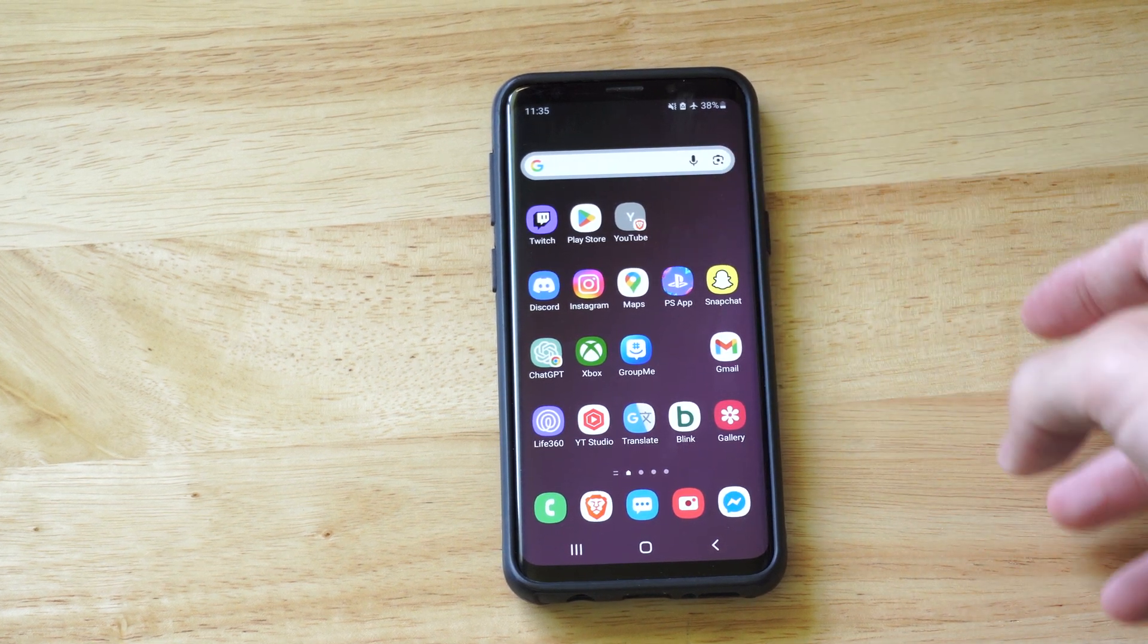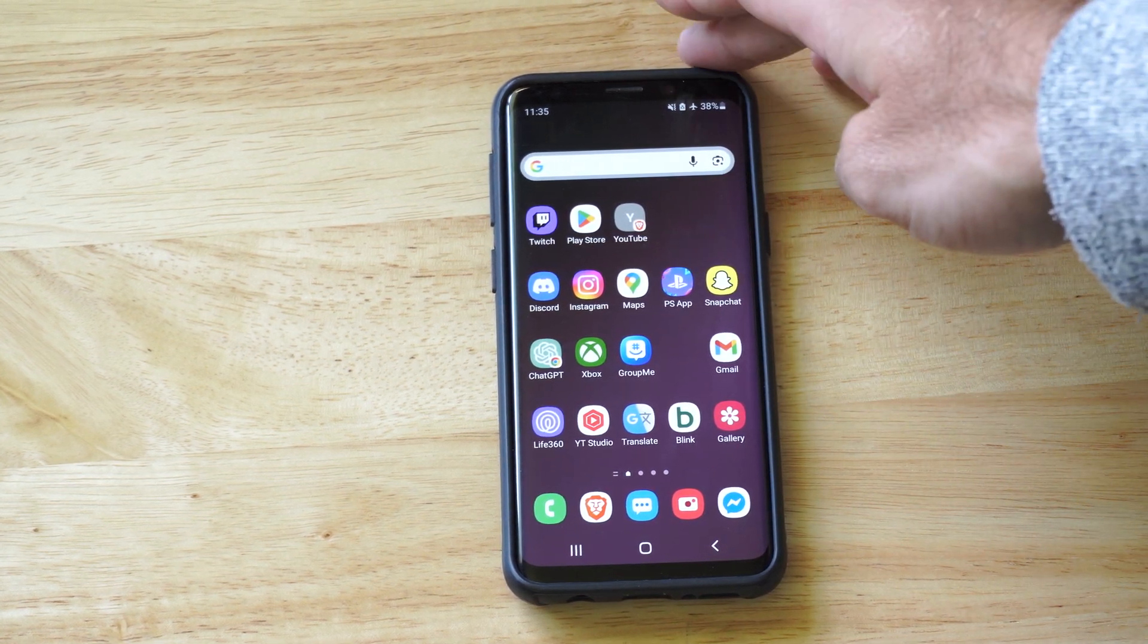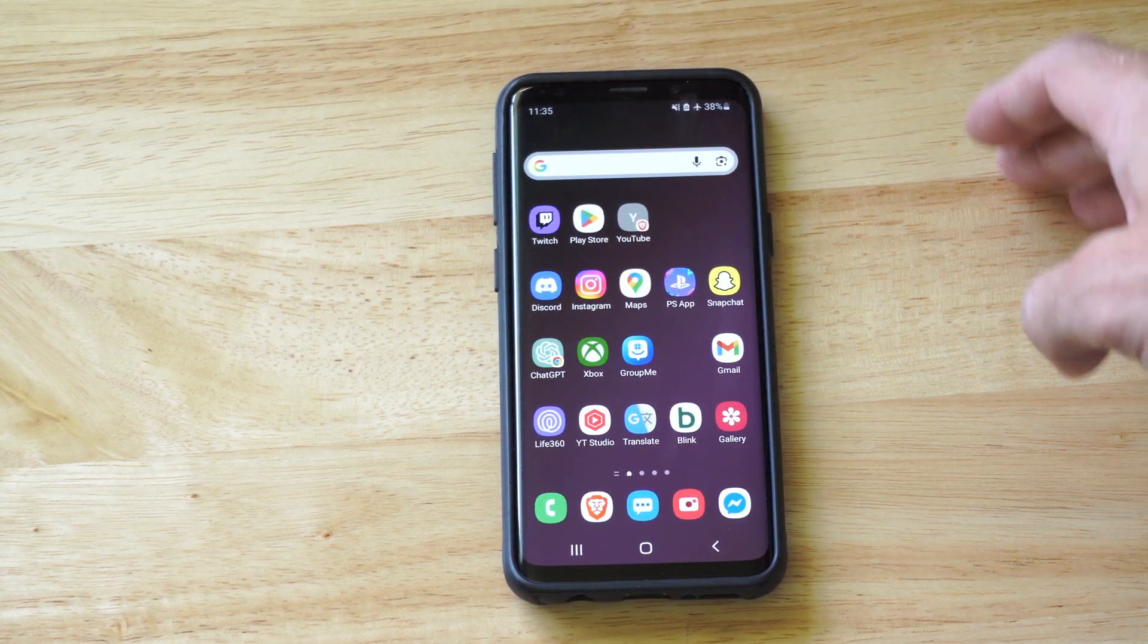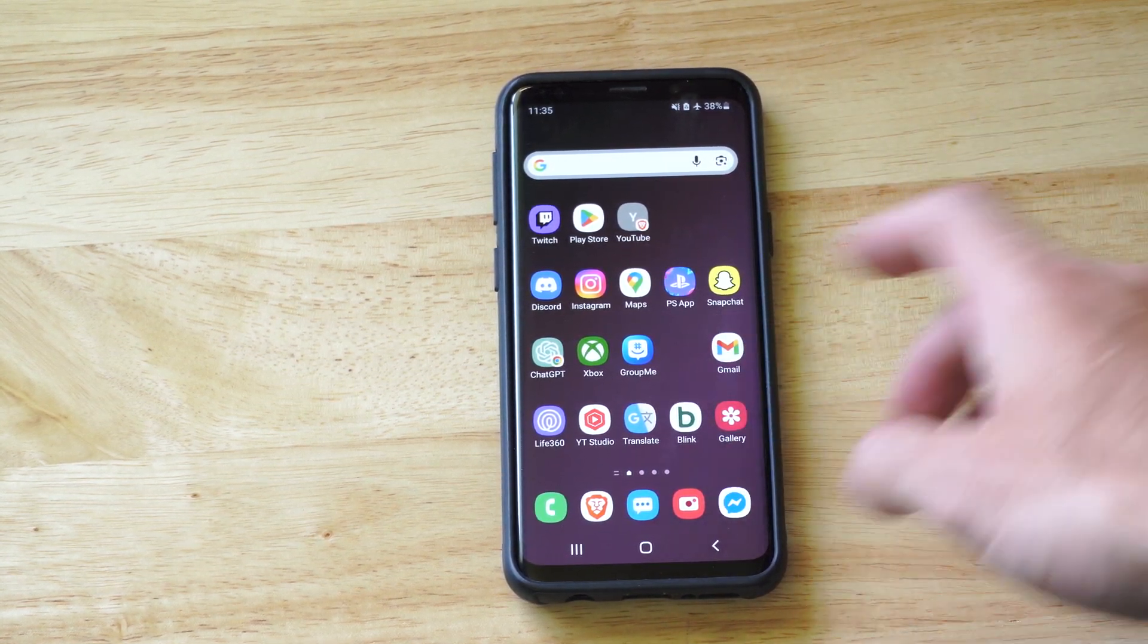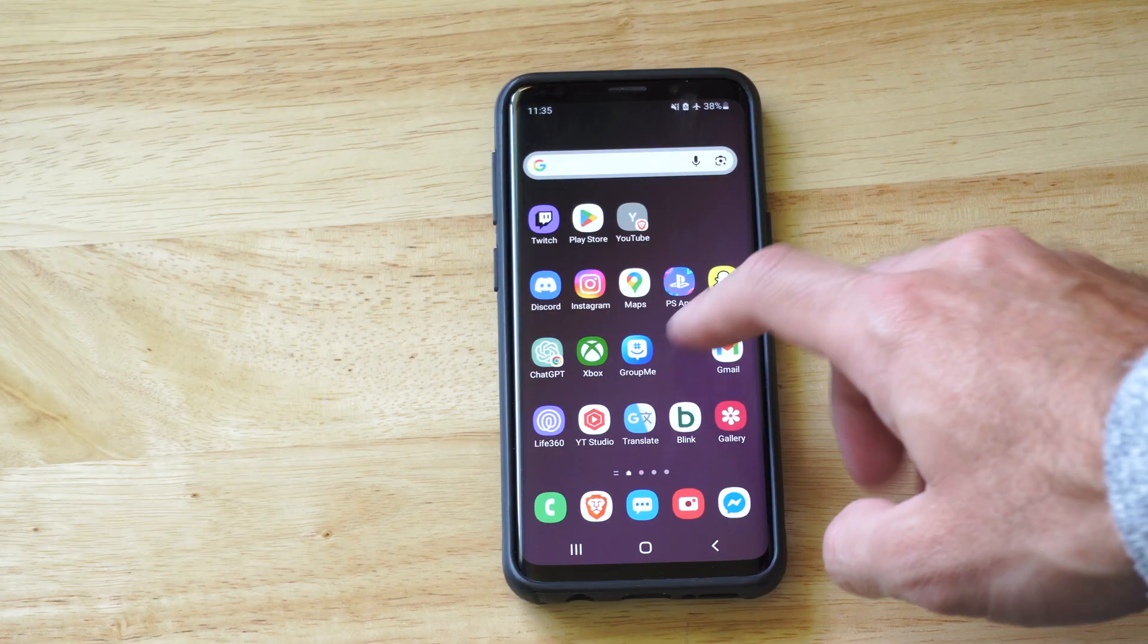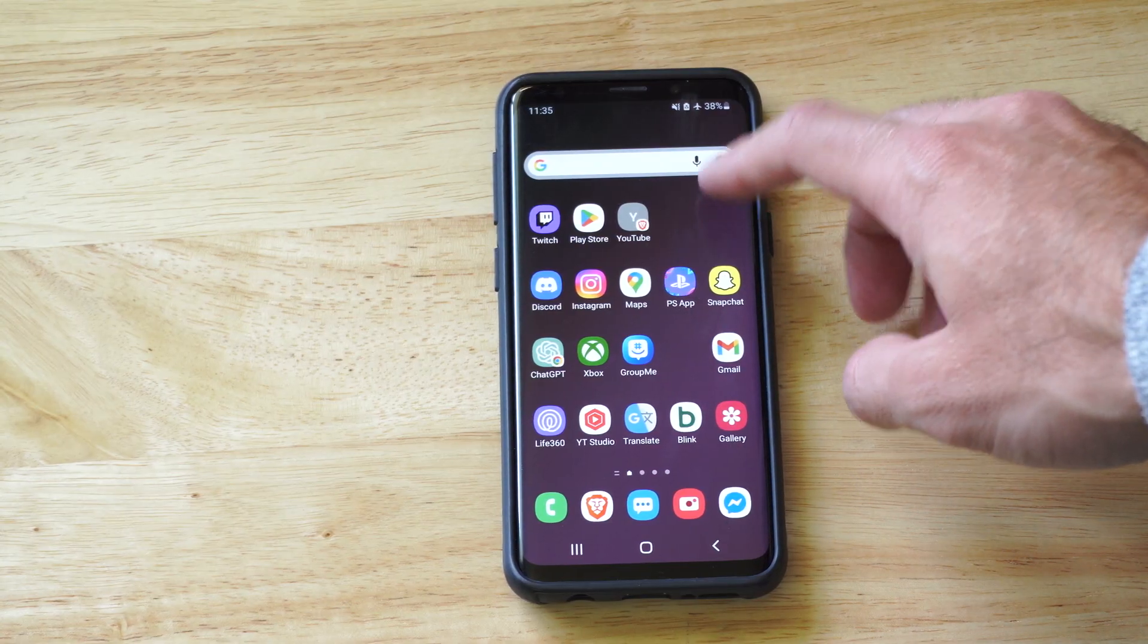Well, this is Tim from YourSixTack. Today in this video, I'm going to show you how to disable the lock screen password on your Samsung phone.